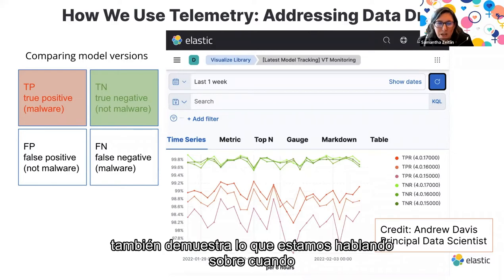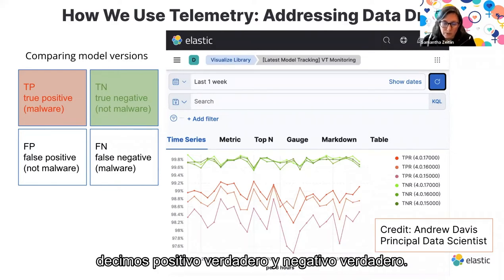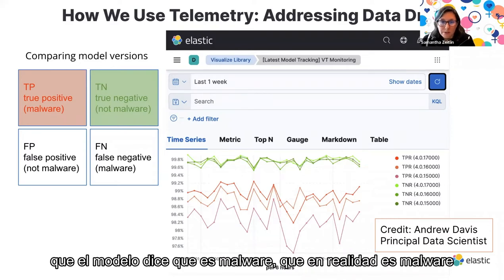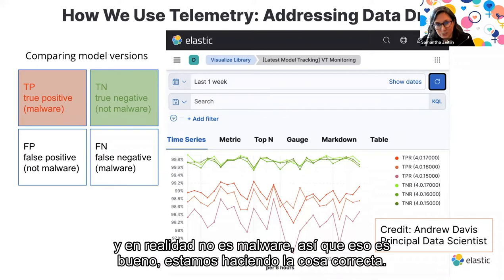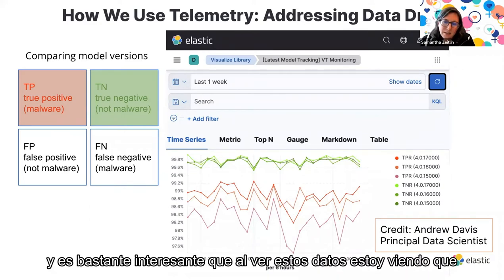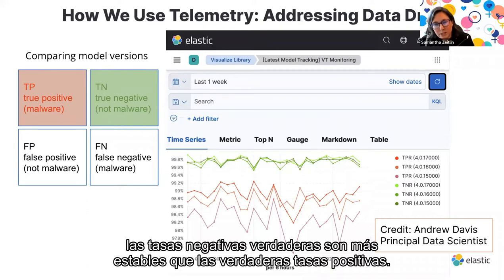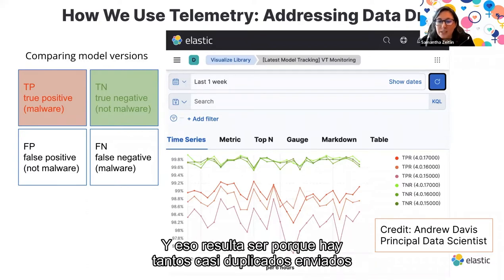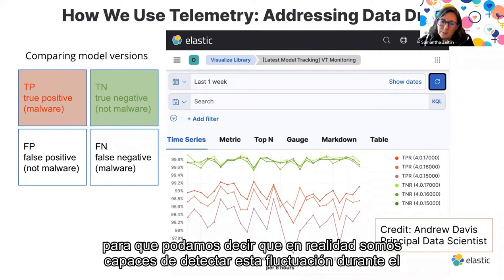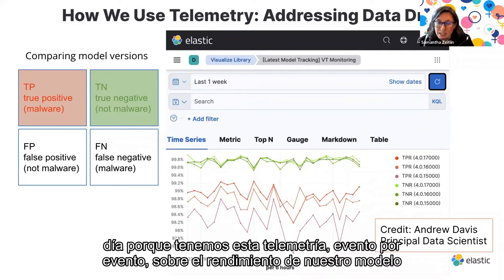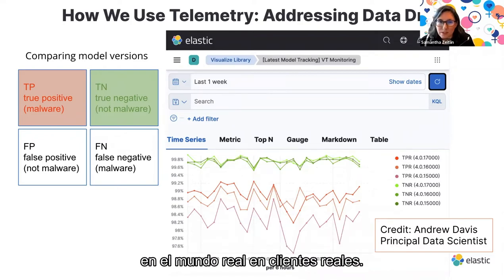A true positive is something the model says is malware that actually is malware. A true negative is something the model says is benign that is not malware. We want to minimize false positives and false negatives. Interestingly, the true negative rates are more stable than the true positive rates — that's because there are so many near-duplicates submitted to VirusTotal, a third-party service that monitors malware. This event-by-event telemetry monitoring lets us detect this fluctuation on actual customers' machines.